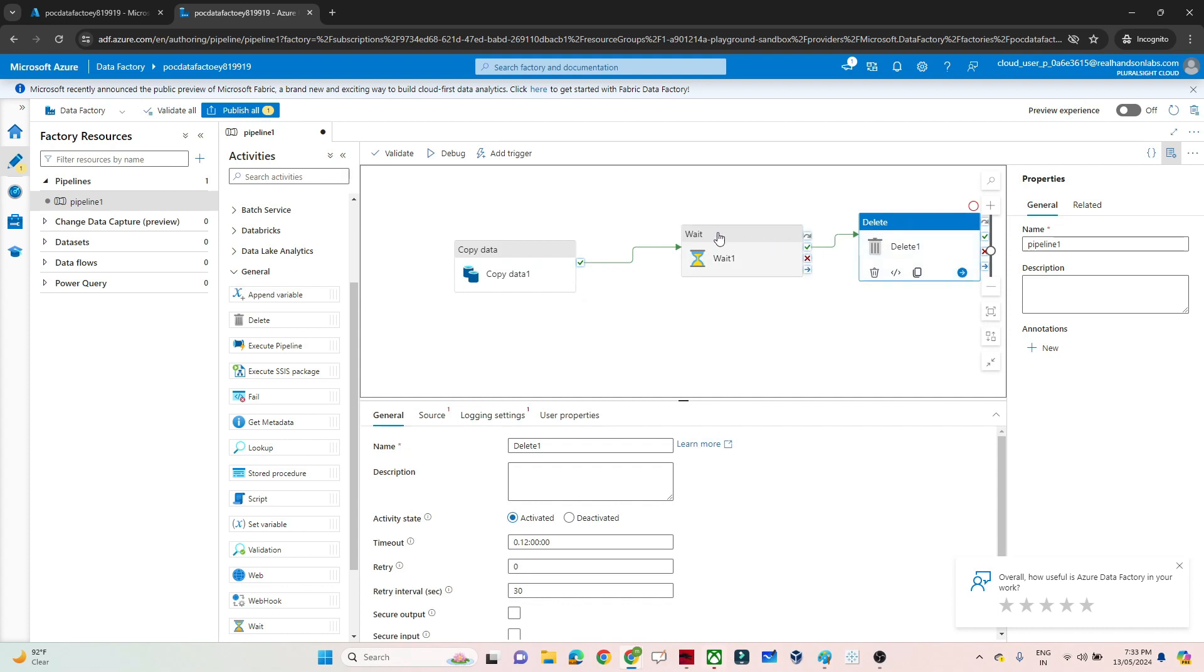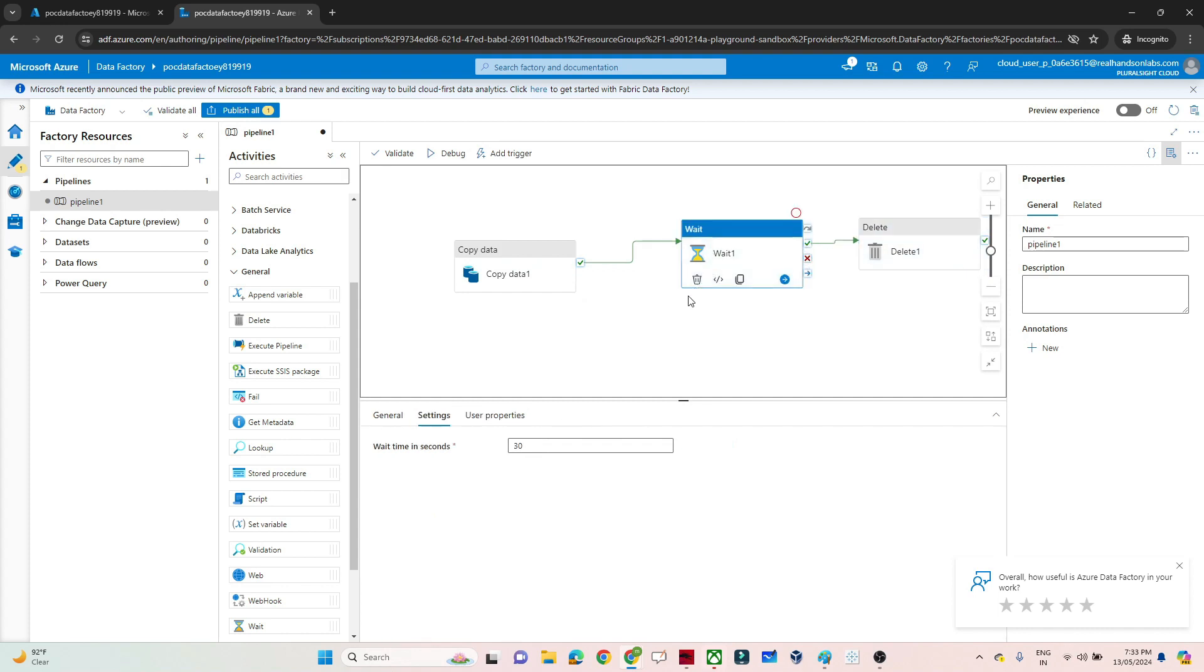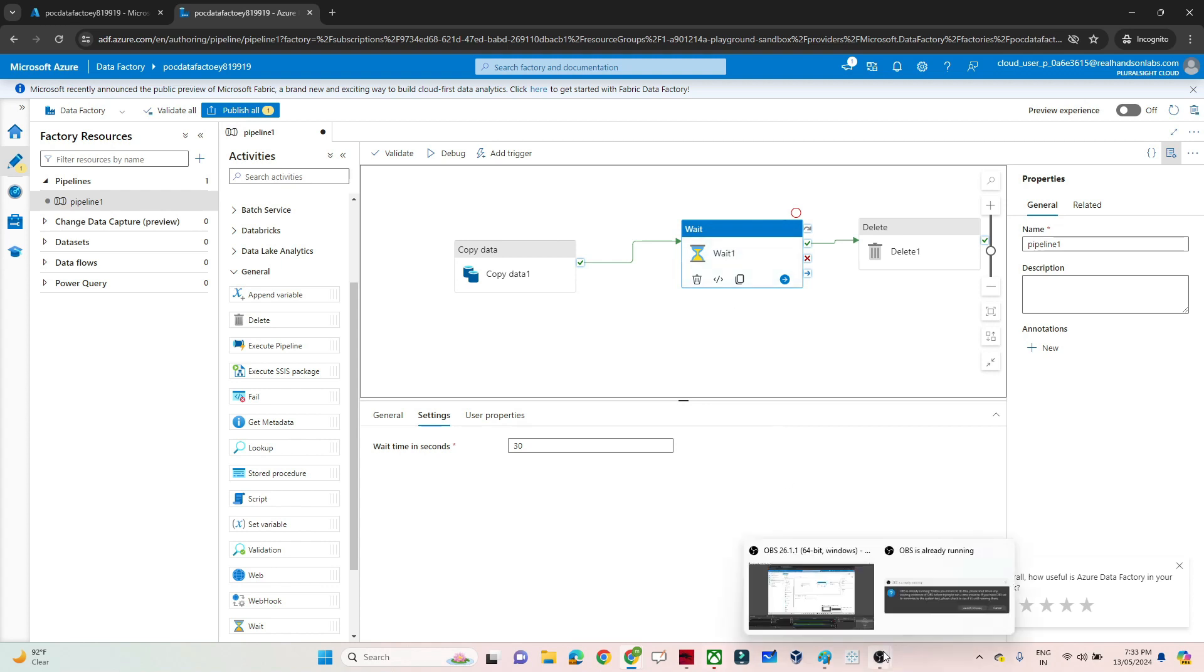In this case, I can use the Wait activity. That's the simple use case we have. I hope you got the idea. That's it. Thanks.